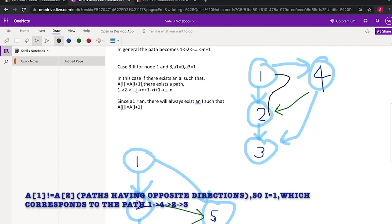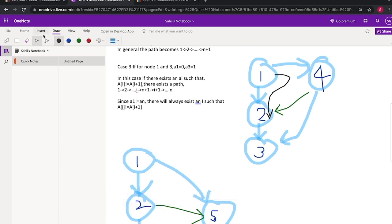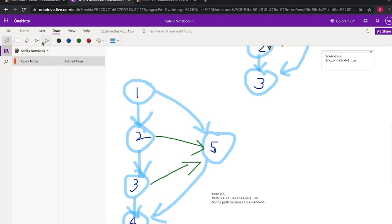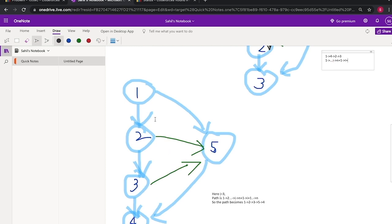In the third case we get a path like: one, two, four, two, two, two, three. In general, the path goes from one to i, then n plus one, then i plus one all the way to n. Here is another example illustrating this general case.